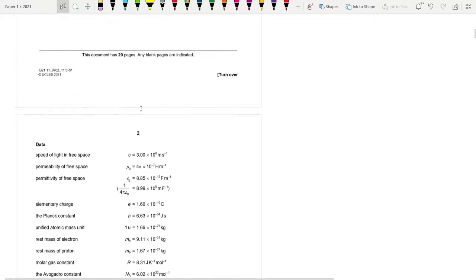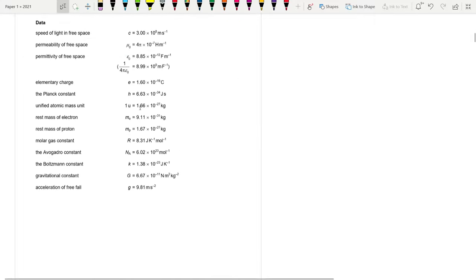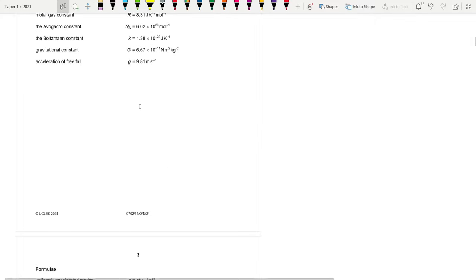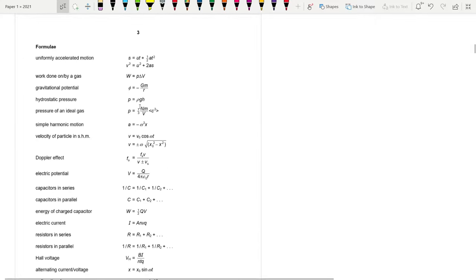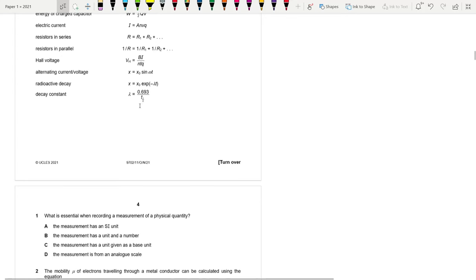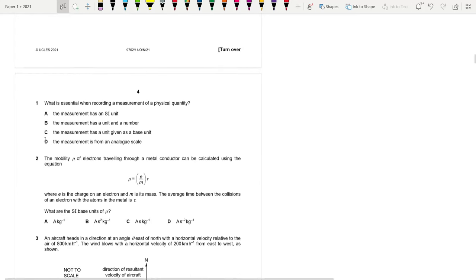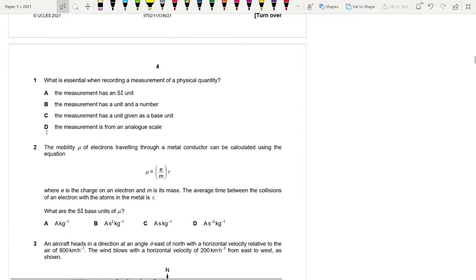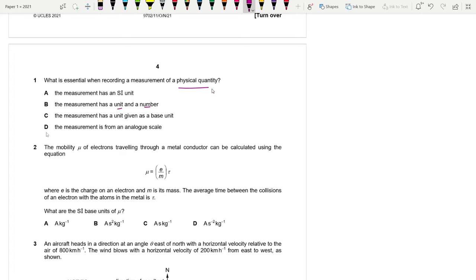This is the formula sheet — it has changed starting from 2022. What is essential when recording a measurement of a physical quantity? A physical quantity is composed of two parts: it needs a unit and a number.